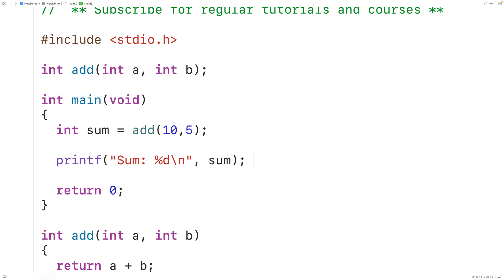But not all code is about calculating or producing some value. Sometimes code does other things like output values or information. We don't want to repeat this type of code all over our program either, so having a function which doesn't return a value can be useful.